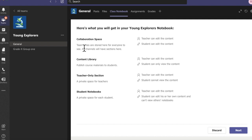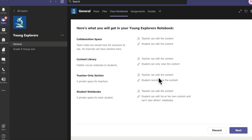Here is a basic summary of the spaces: the Collaboration Space is where teachers and students can both edit content; the Content Library is where teachers publish notes with edit rights while students can only view; there is also a private space for teachers; and finally Student Notebooks where the teacher can edit and each student can only edit their own notebook — students cannot view other students' notebooks.